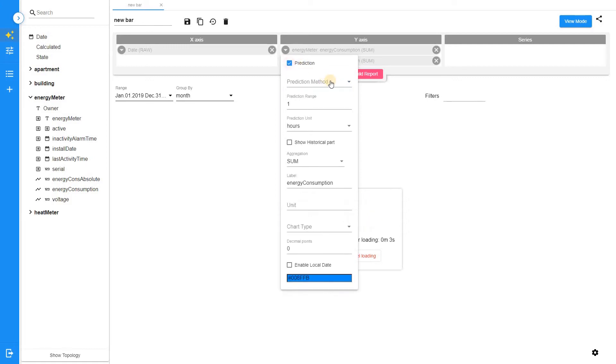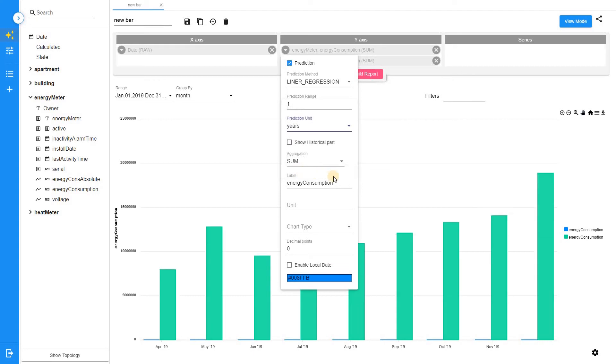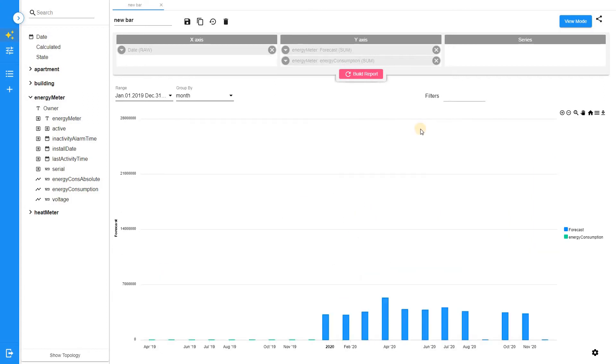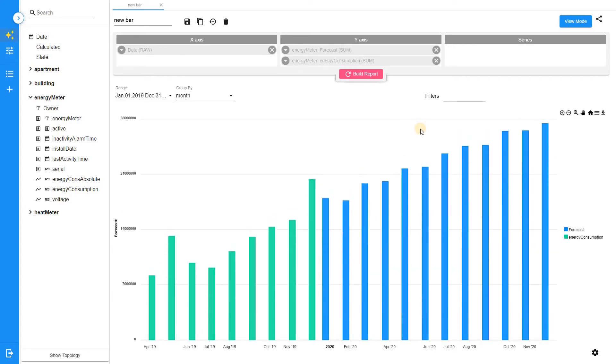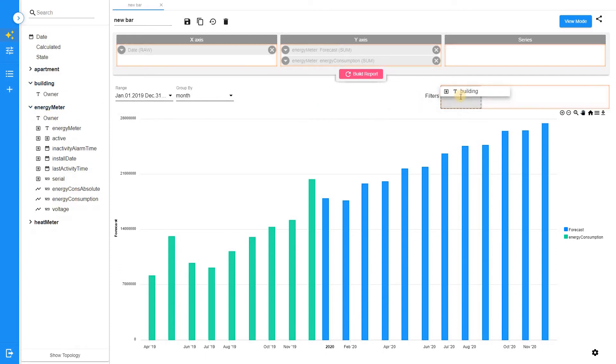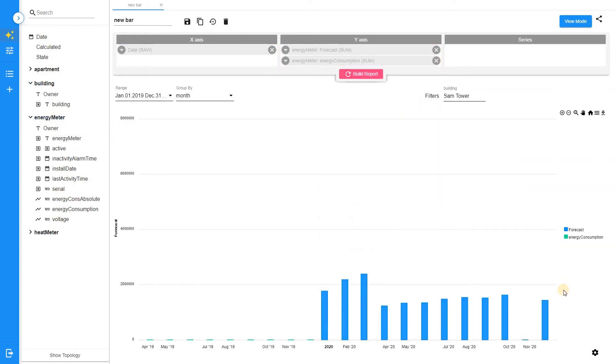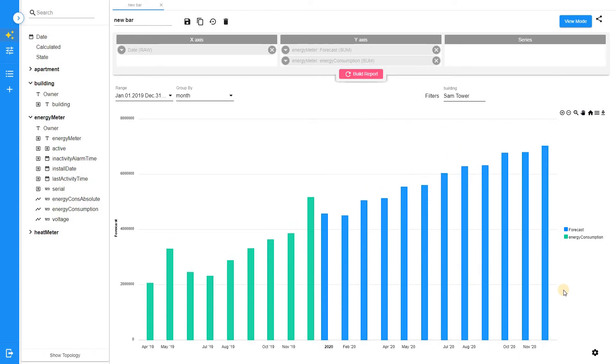Enable prediction checkbox for the forecast field and choose linear regression as the prediction method. Set prediction unit to years. Change the label of this field to distinguish between historical and predicted values. Add building list into the filters section. Select the building. We will forecast the values for the next year.